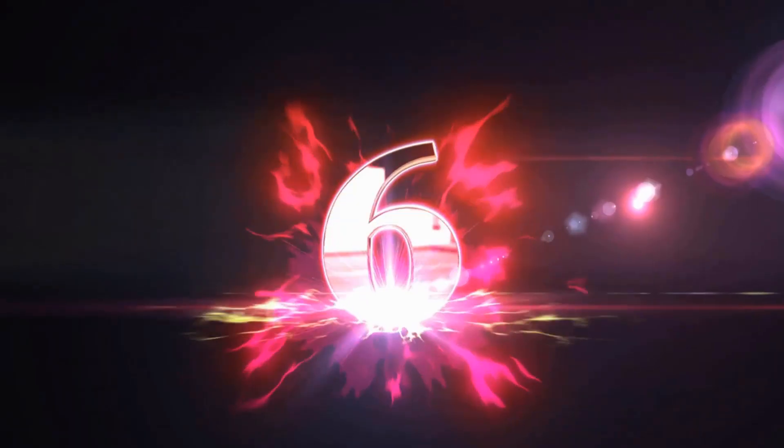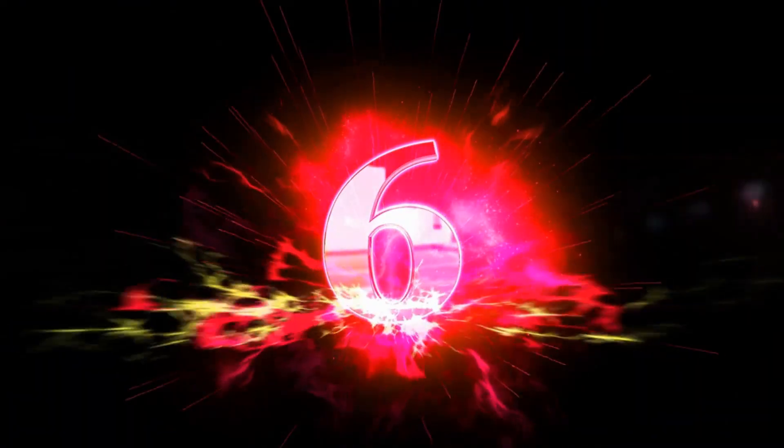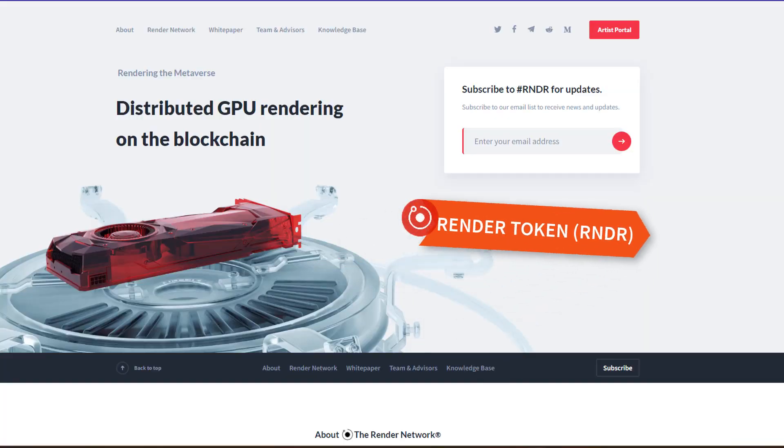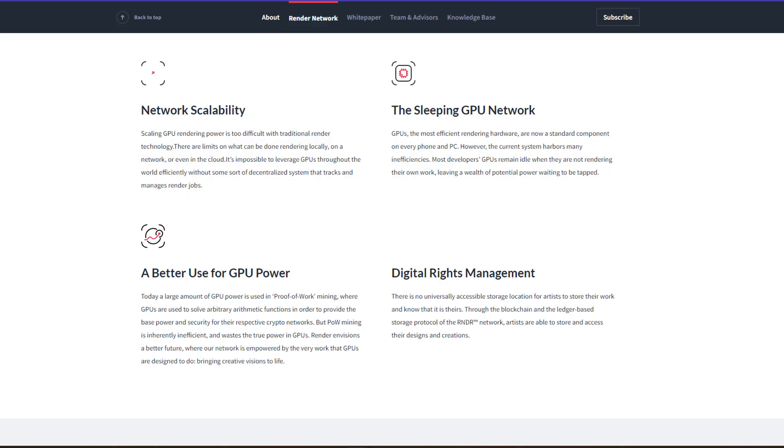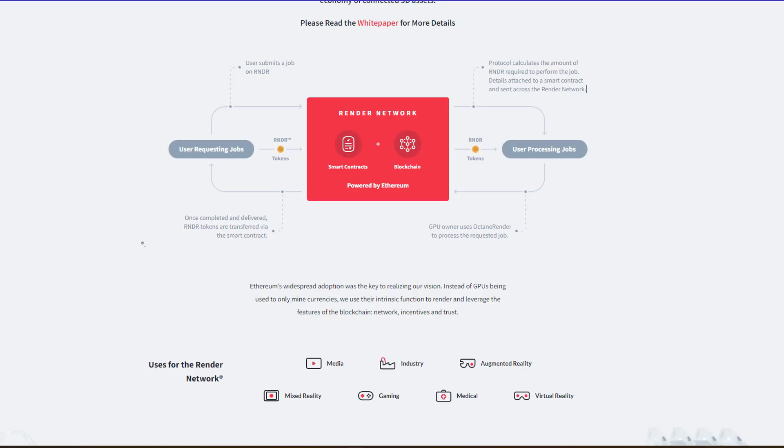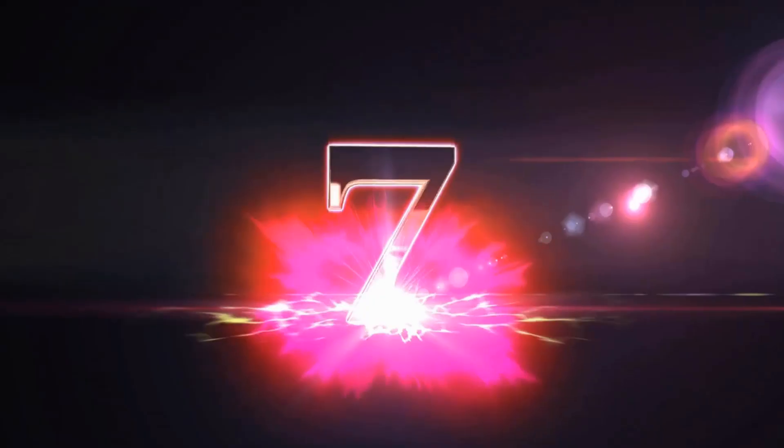Let's move on to Render. RNDR is a utility token used in the OTL-wide network, a decentralized rendering network that provides on-demand access to powerful GPU resources. Render is used to pay for rendering services, as well as to participate in network governance. With Render, you can create stunning and immersive graphics for your gaming experience and get them rendered quickly.